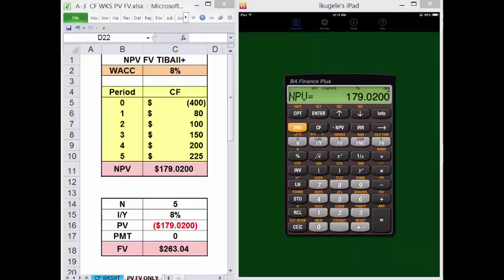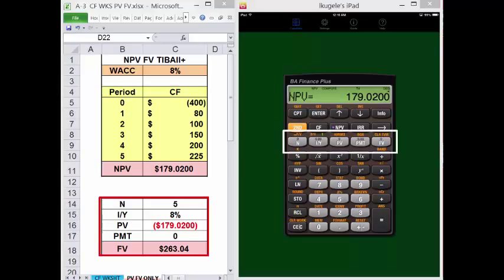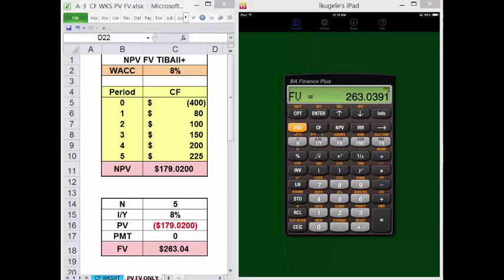Now some financial calculators can solve for the future value of an uneven cash flow stream as well. The TI Business Analyst 2 Professional does, but the student version does not. But finding that future value is easy once you have the present value, which we just calculated. We're going to use the time value of money keys. Your screen displays NPV equals 179.0200. We want to move this value to present value. Press Clear to get out of the cash flow worksheet, then press the plus or minus key to make it negative, and PV to place it in present value. The other TVM values are: N is 5, I/Y is 8, Payment is 0. Compute future value: 263.0391. Once you have the present value of an uneven cash flow stream, you can use it like a lump sum and future value it.